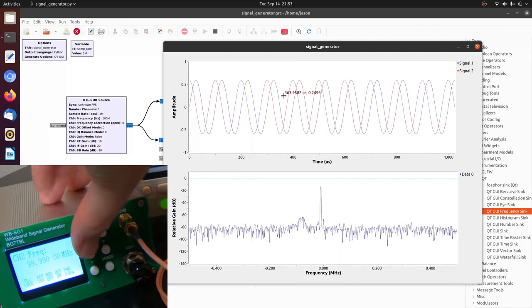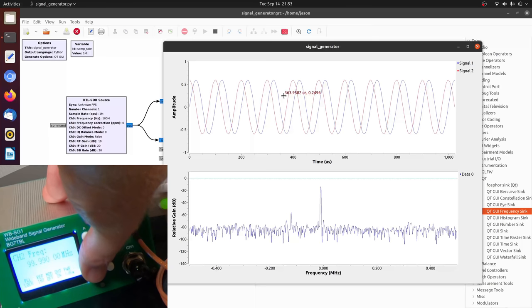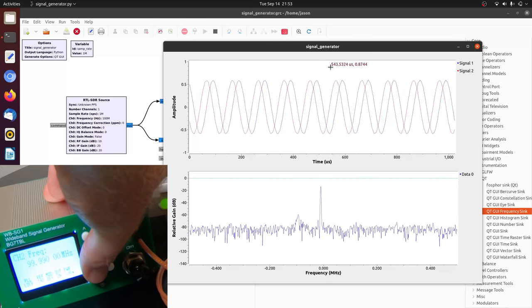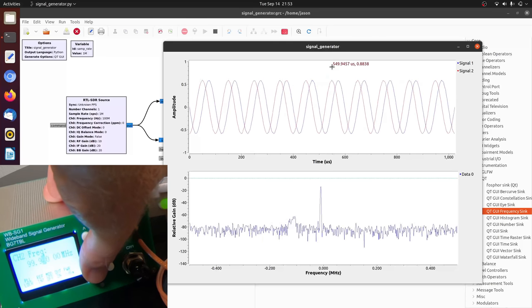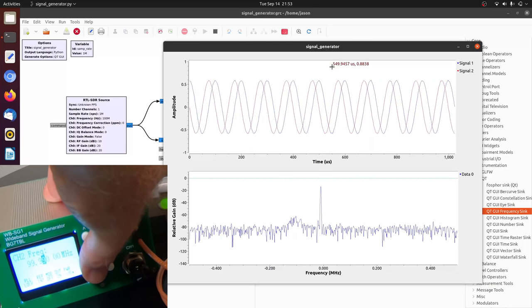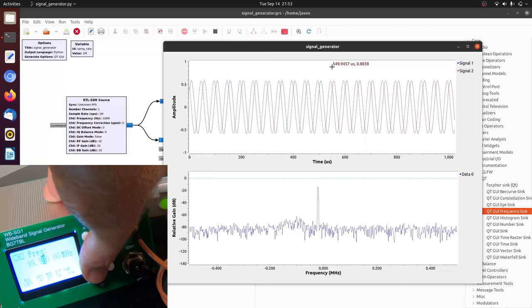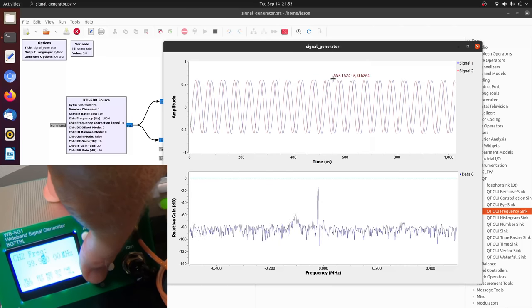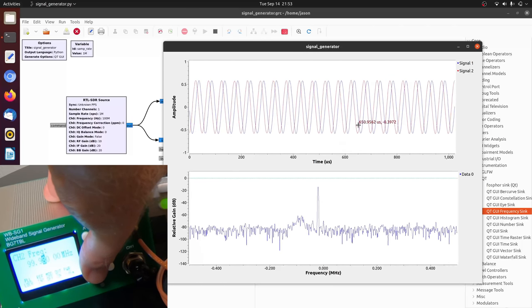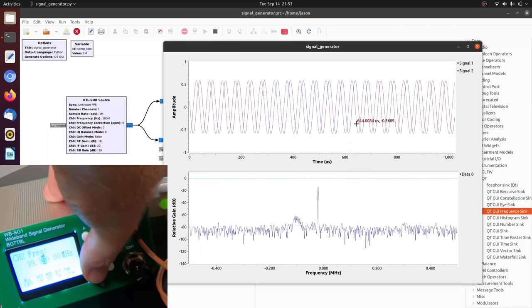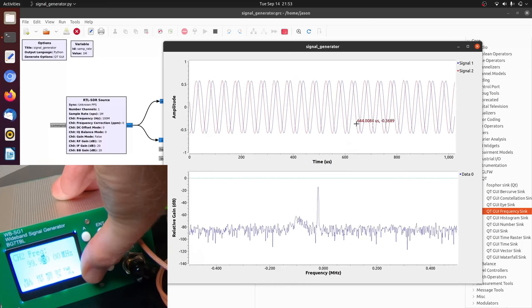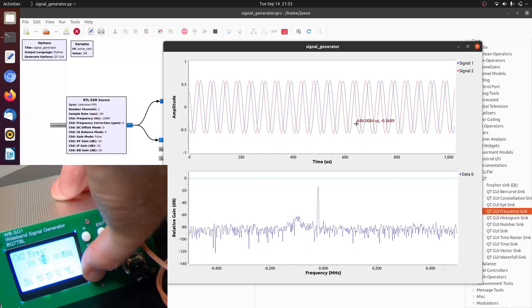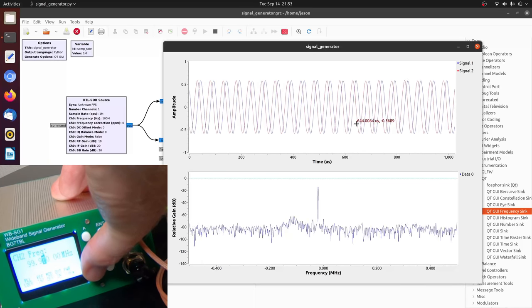And as I go lower and lower in frequency, let me start this again. As I go lower and lower in frequency, we're always looking at the difference between what the signal generator is outputting and what the RTL-SDR is tuned to.